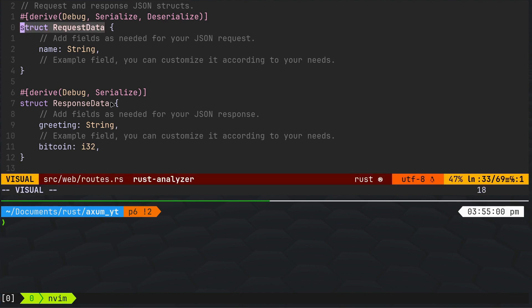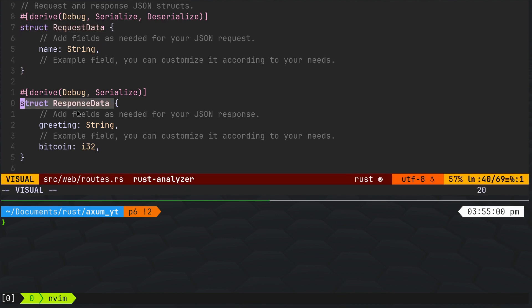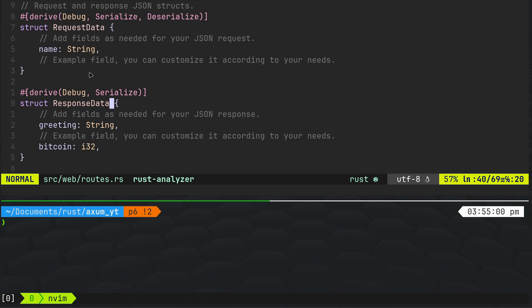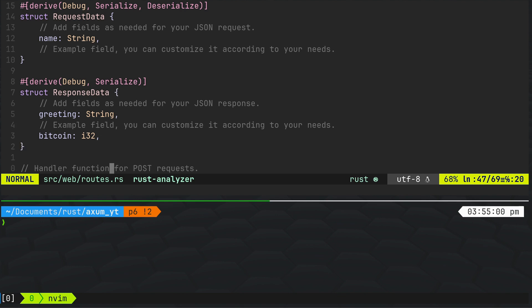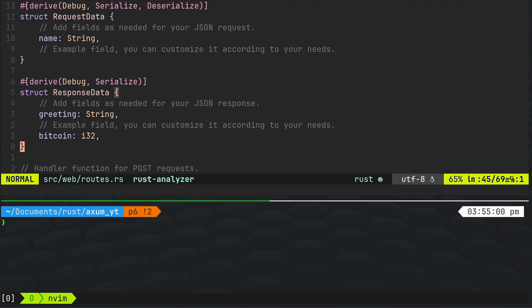We had request data and response data. In many examples you'll see that they're the same, which is a bit confusing, because typically you'd want to do something to the request — modify it, append to it — and then put it back into a response struct which will have different and extra fields. For example, if you're using a database, the database would assign an index, so you wouldn't pass that in with the request, but you would get it back in the response. That makes sense.